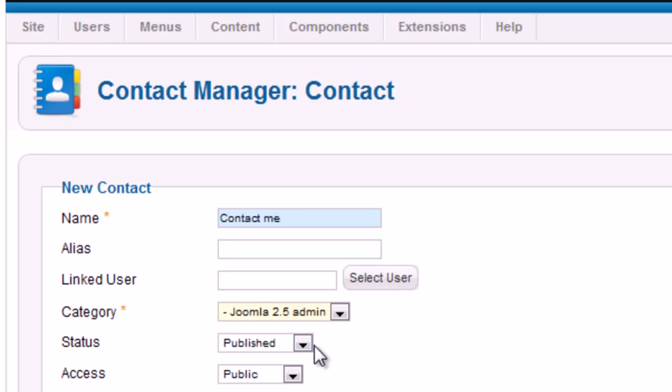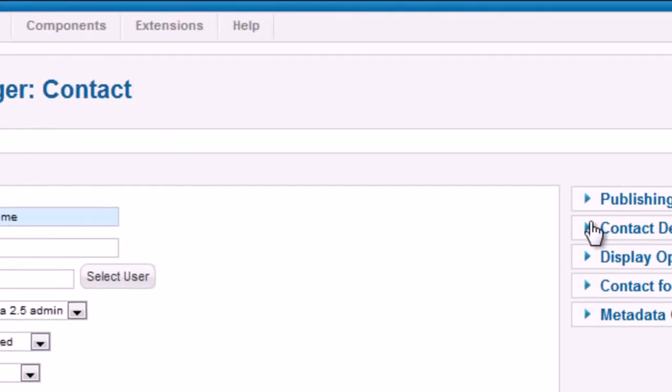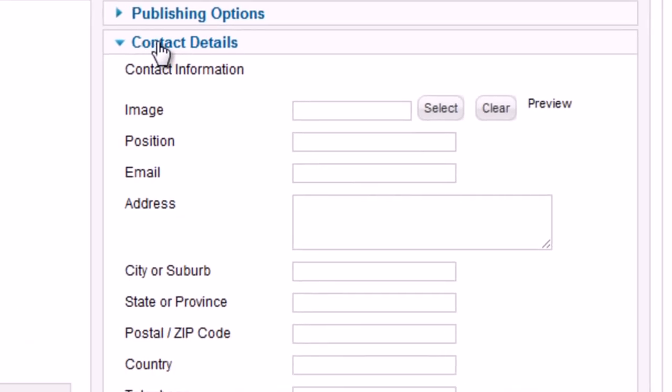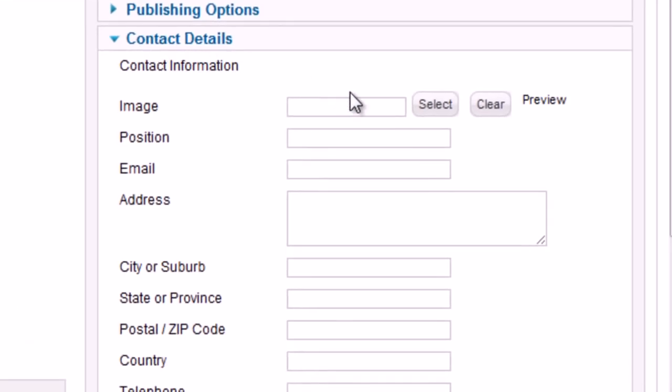Click the section Contact Details in the right hand of the screen. There are many parameters that you will use to provide your information. You can fill in what parameter you want to show to visitors.